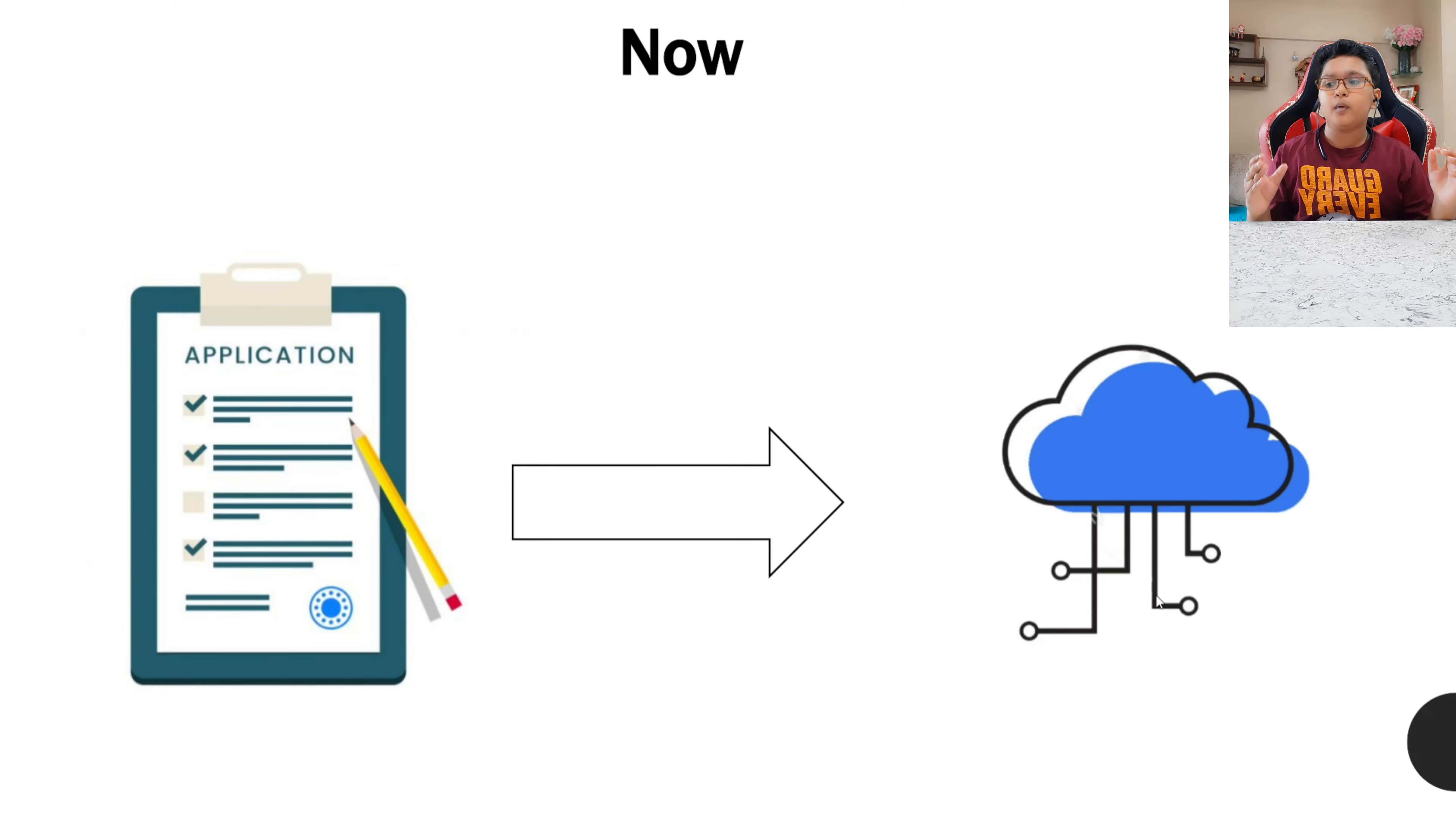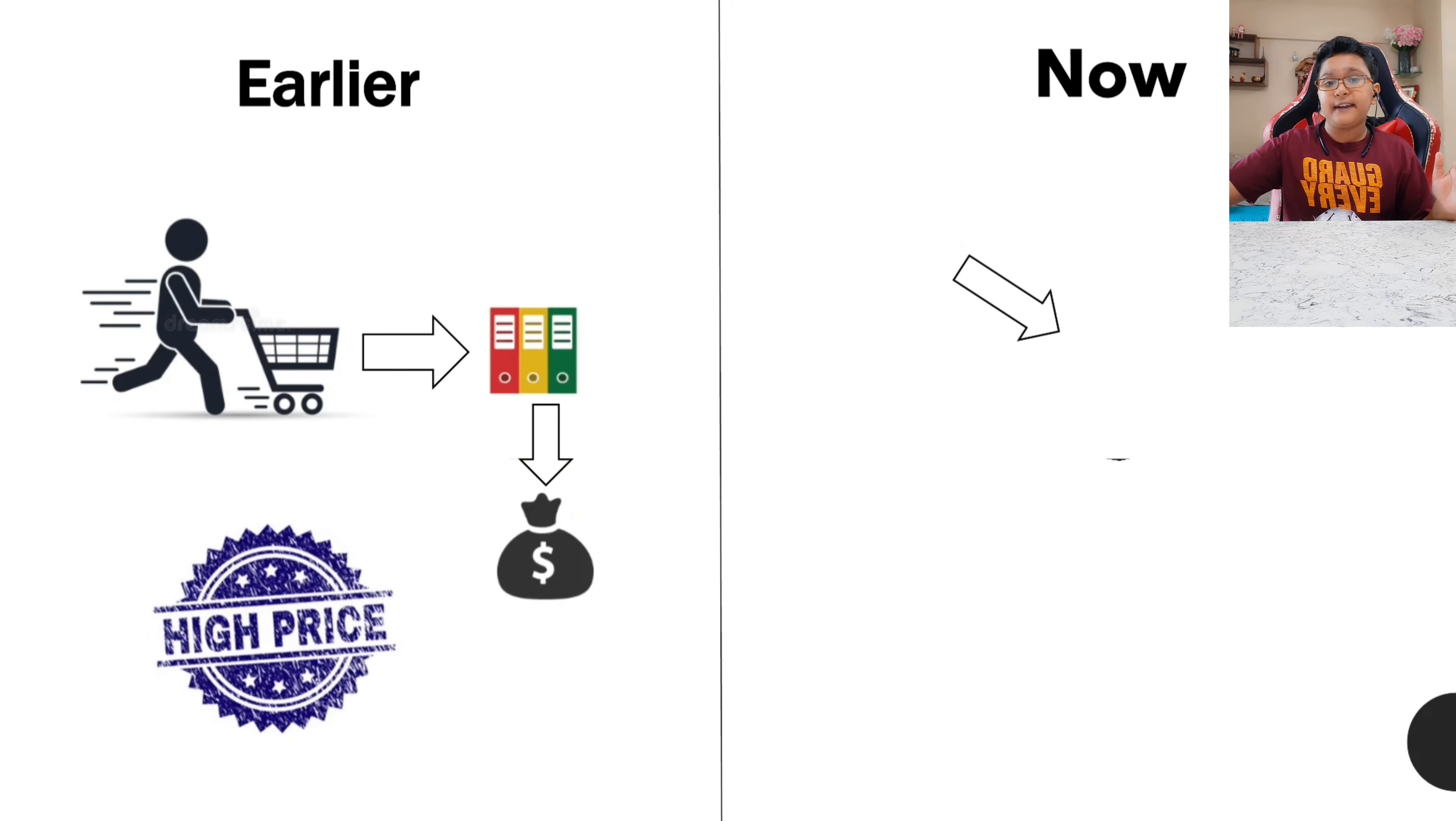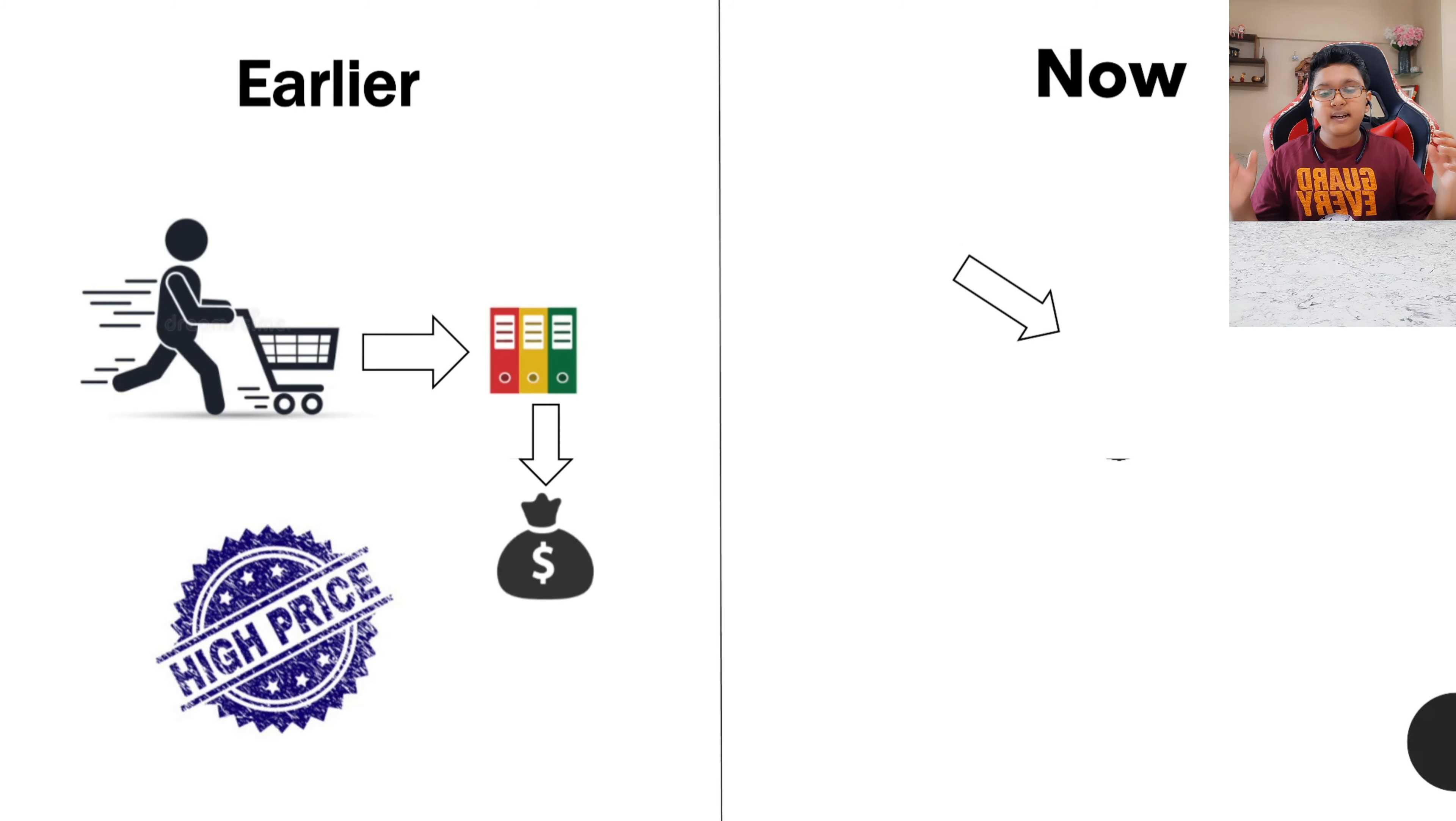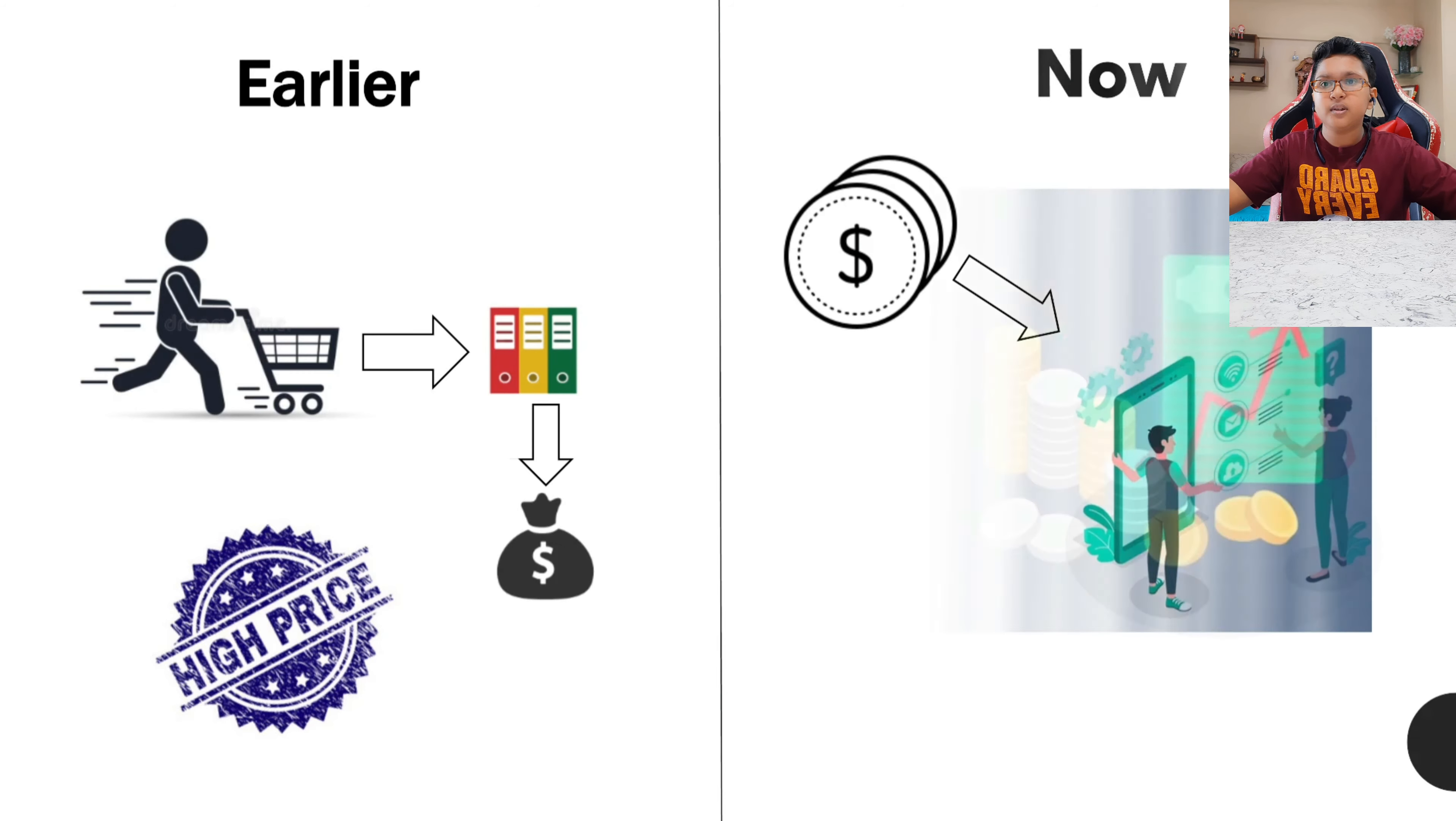Now one more big difference before and now is that when cloud computing was not there and if a person had to host a server, he had to buy many applications and it was too costly at that time. The prices were at peak, so it was not affordable for all. But when cloud computing came into market, we just have to pay a little amount of money and we can use those particular features.